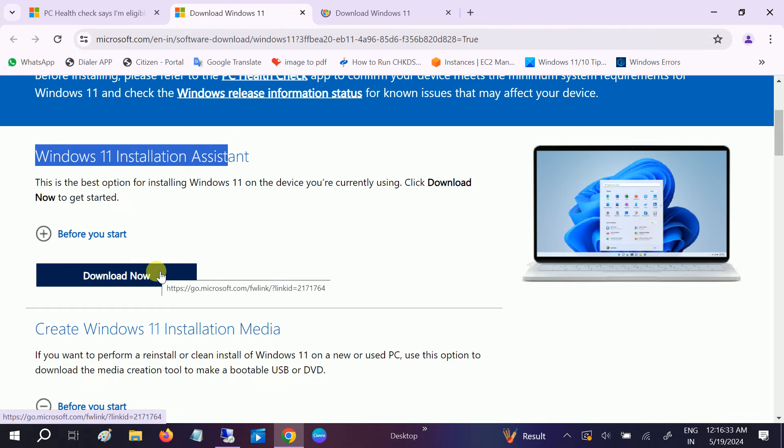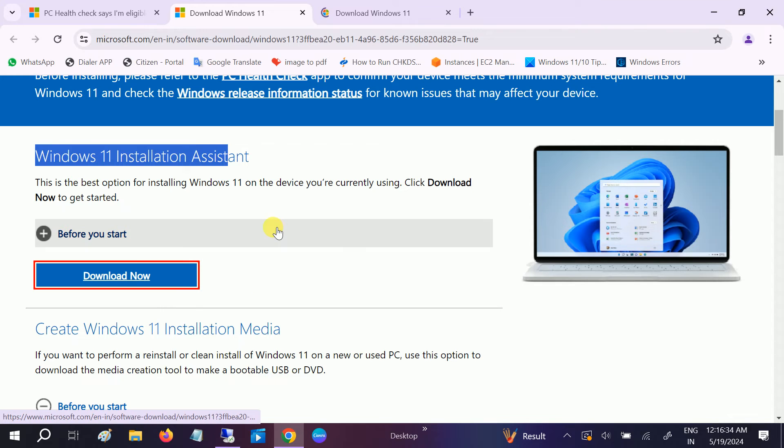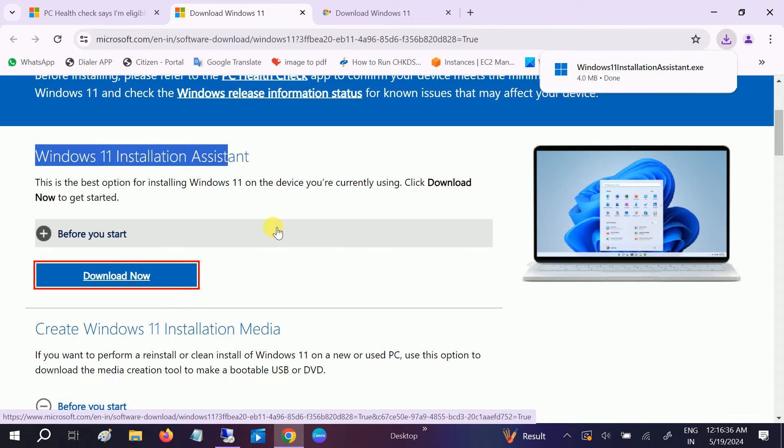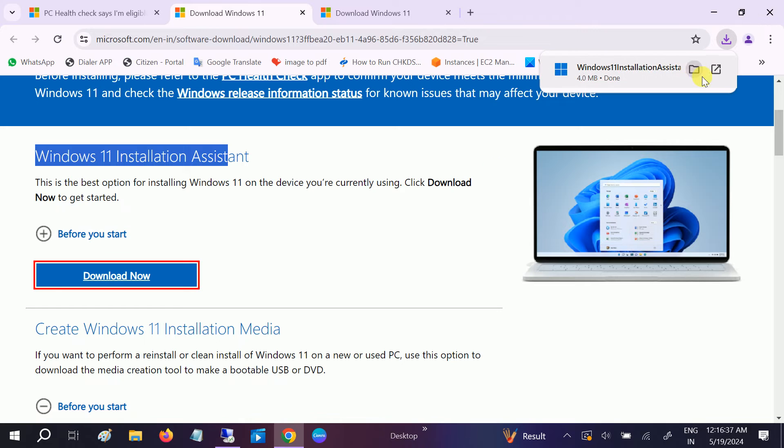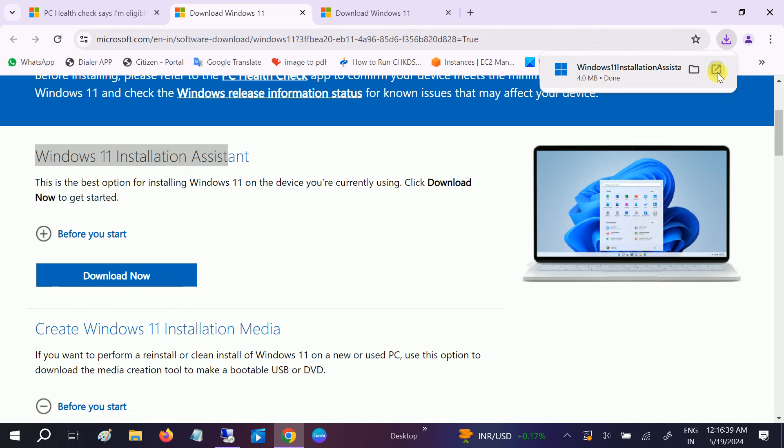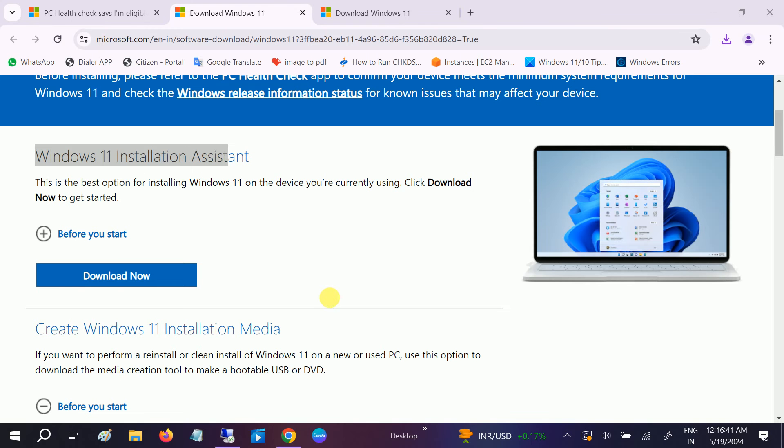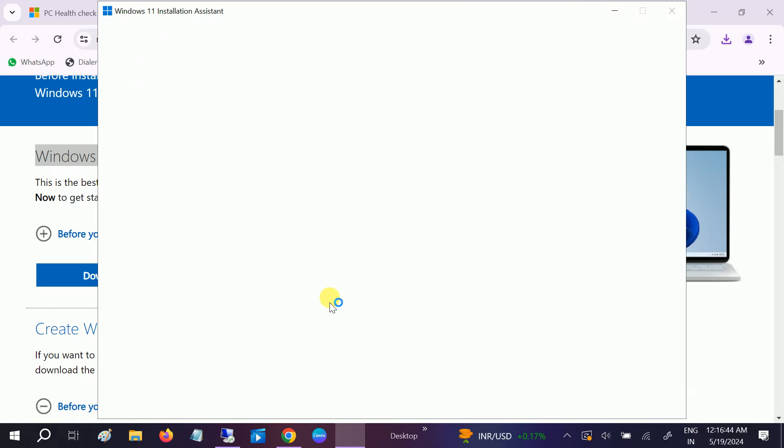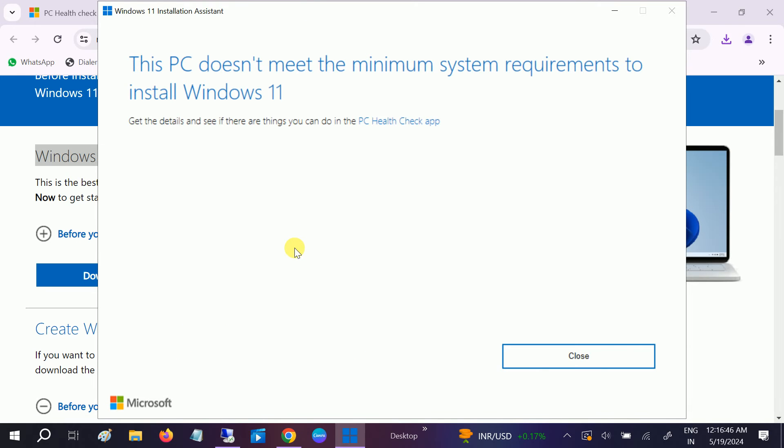You need to download this tool now. Make a double click on it and hit yes to complete it. This will help you install Windows 11 on your PC.